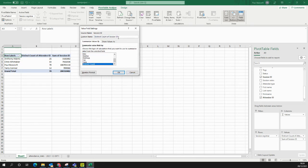I can also rename this. So, if that's not going to be very clear, I could say Number of Sessions Run. And click OK.